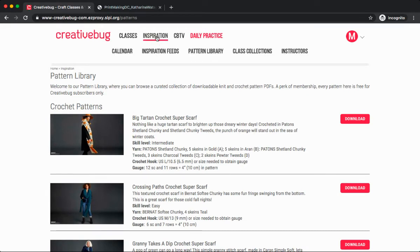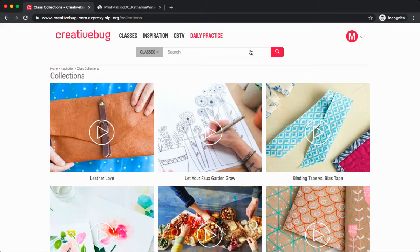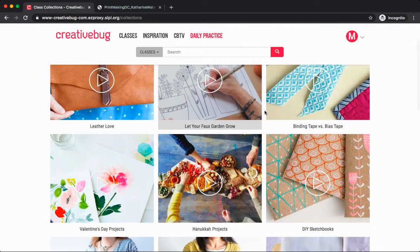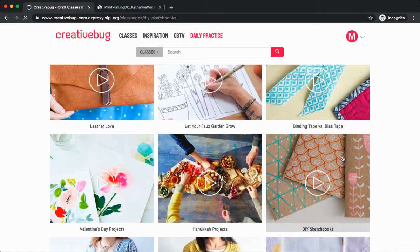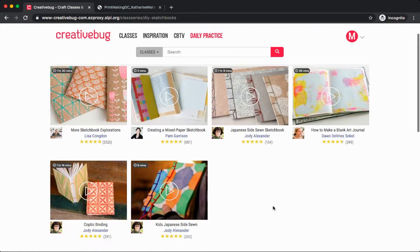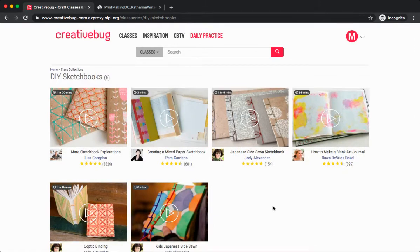Additionally, under inspiration, you'll find class collections. These are different groups of video tutorials based on a similar topic. Let's say I'm interested in DIY sketchbooks. If I select this, I'll find a whole variety of courses all related to creating your own sketchbook.